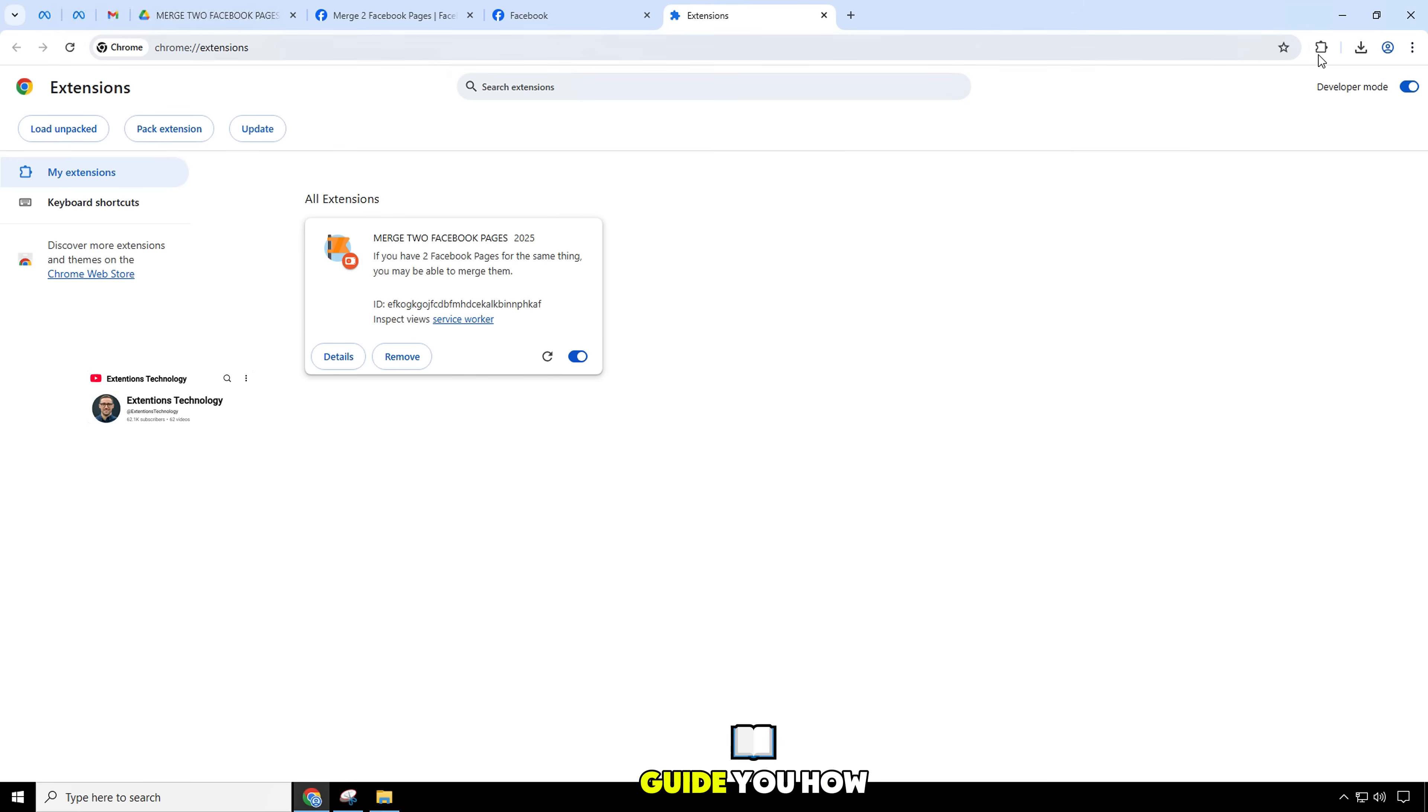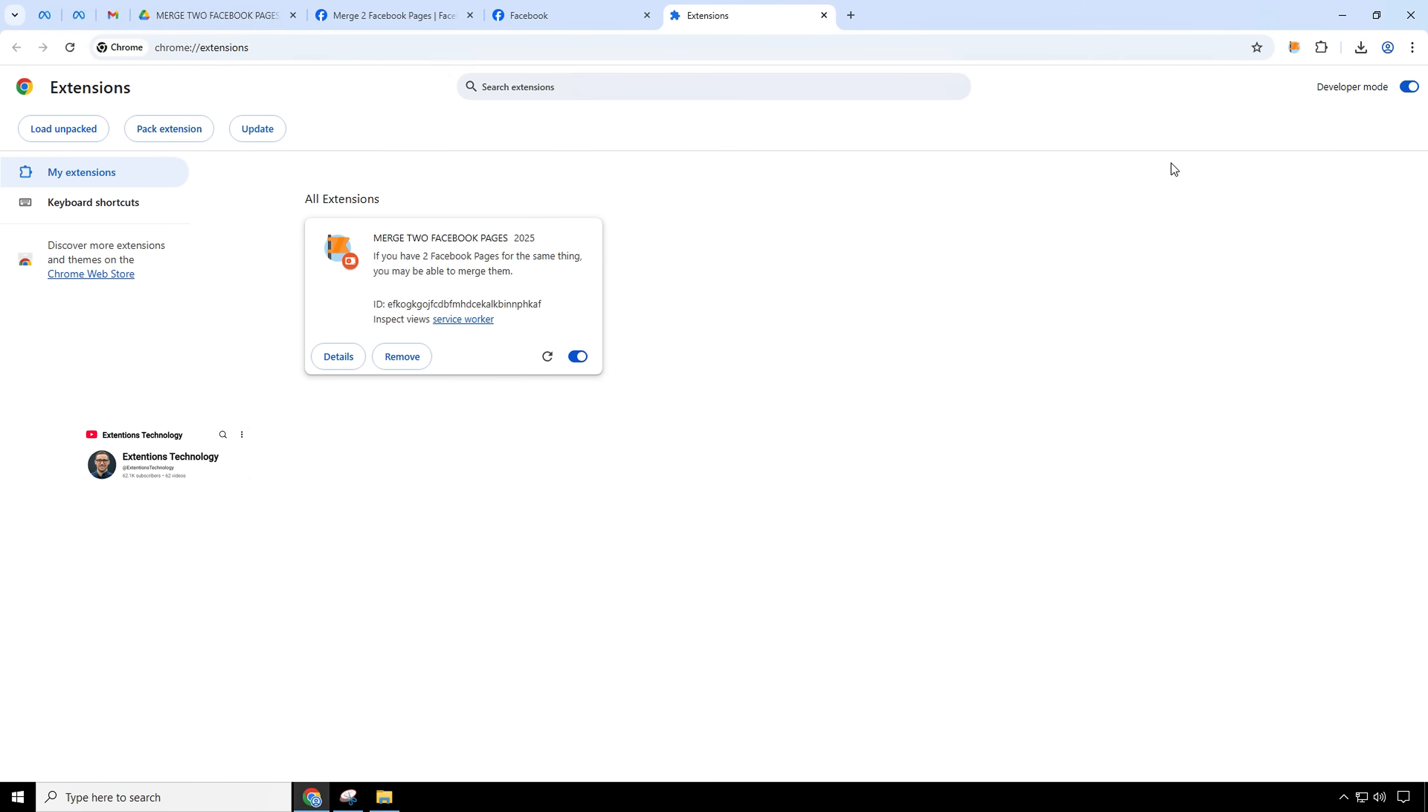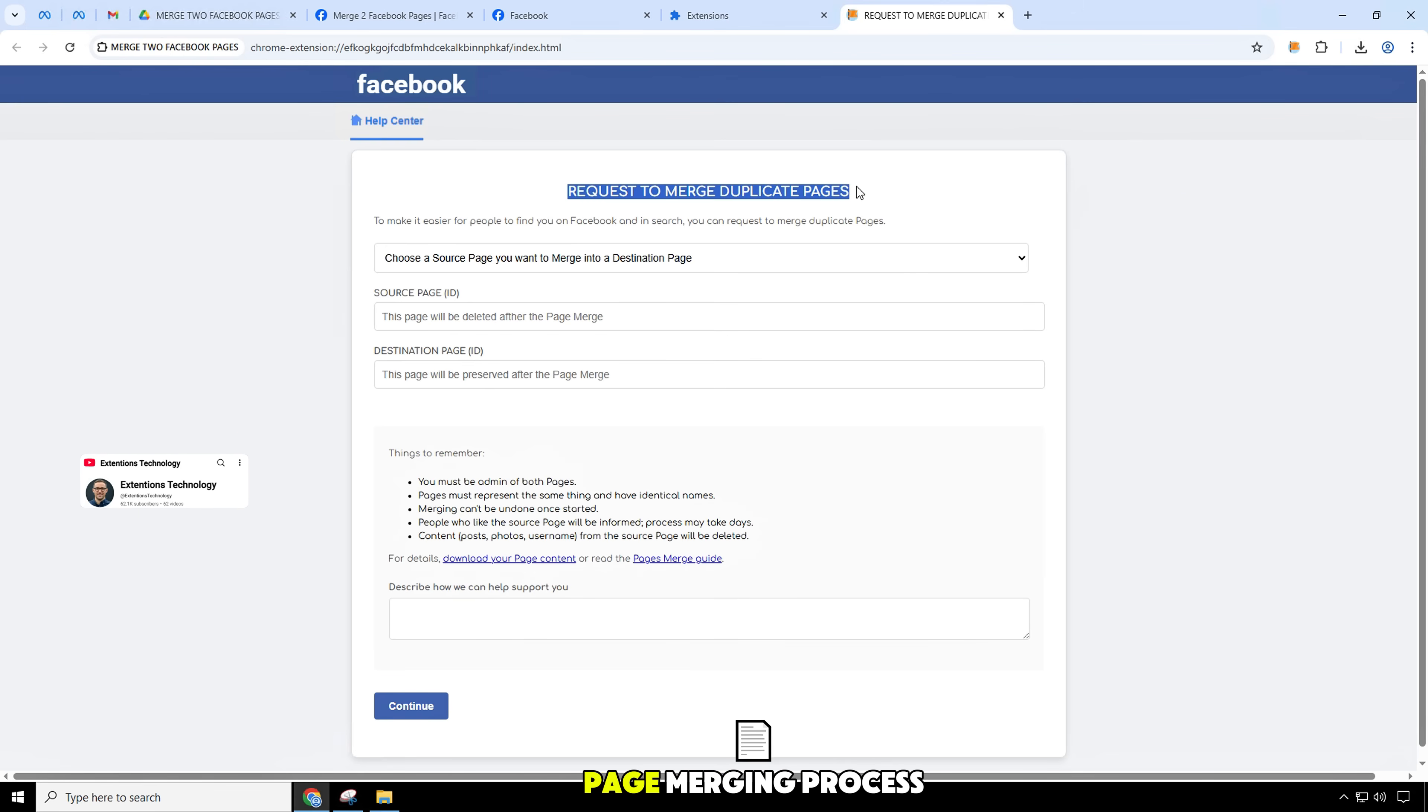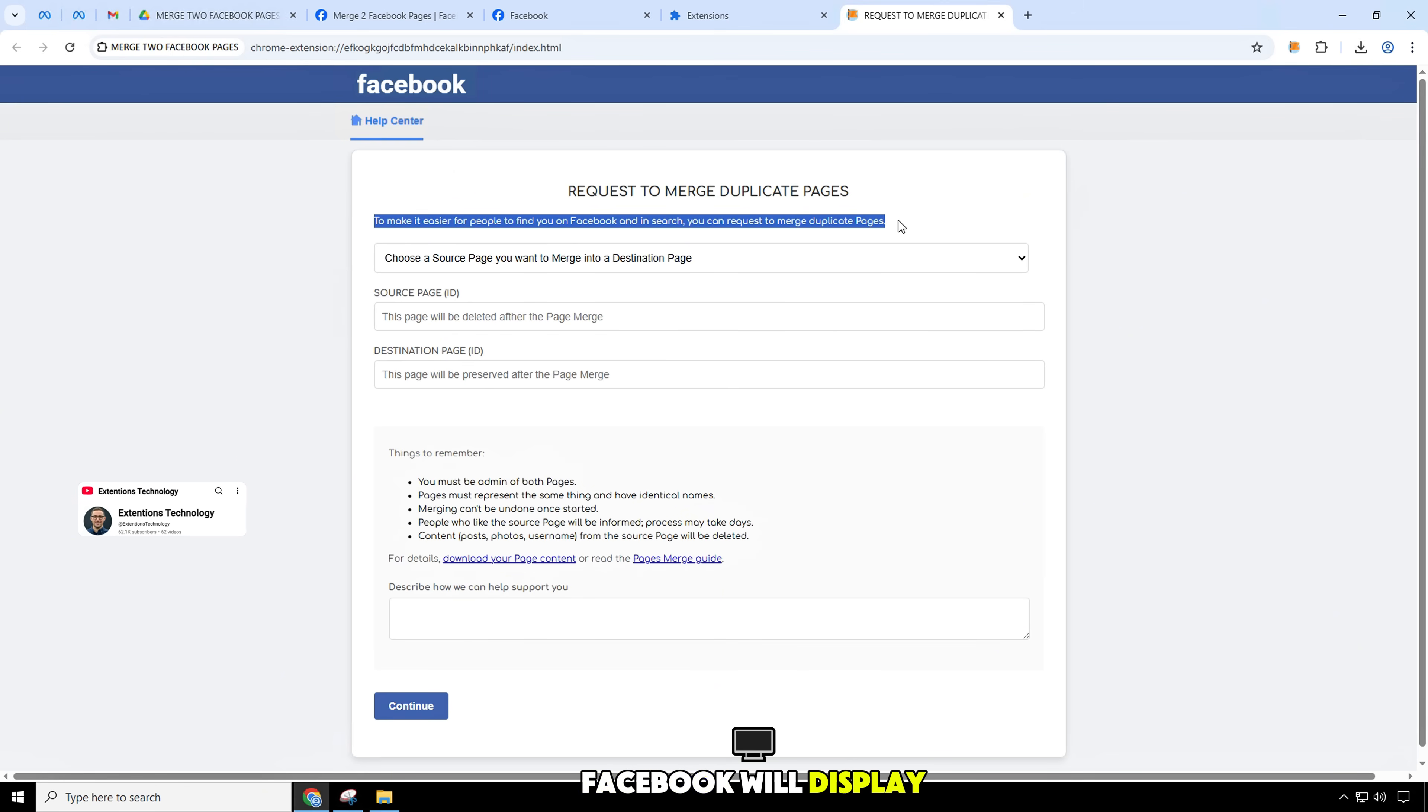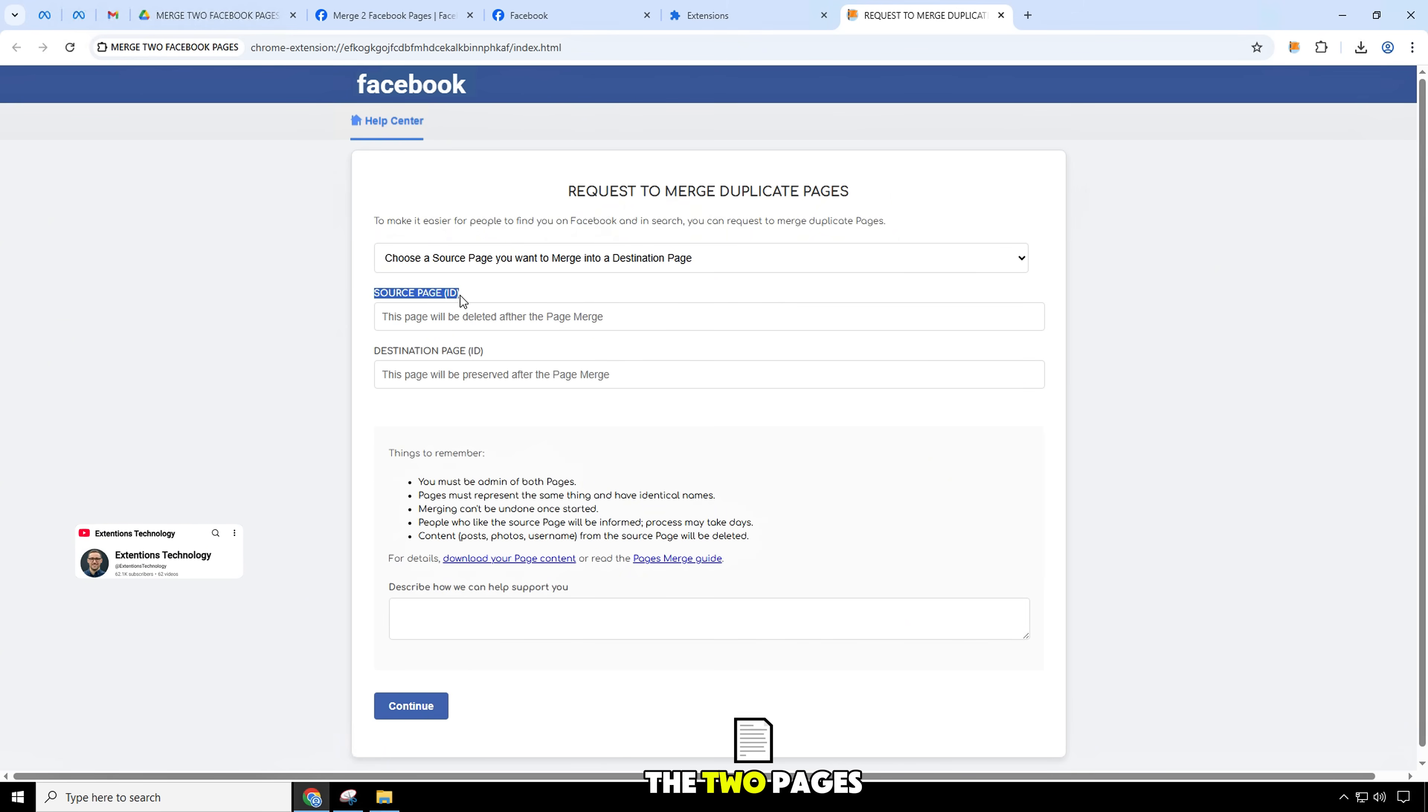Now I will guide you how to merge two fan pages, Facebook page merge. To start the page merging process, Facebook will display a sample text asking you to add information about the two pages you want to merge.